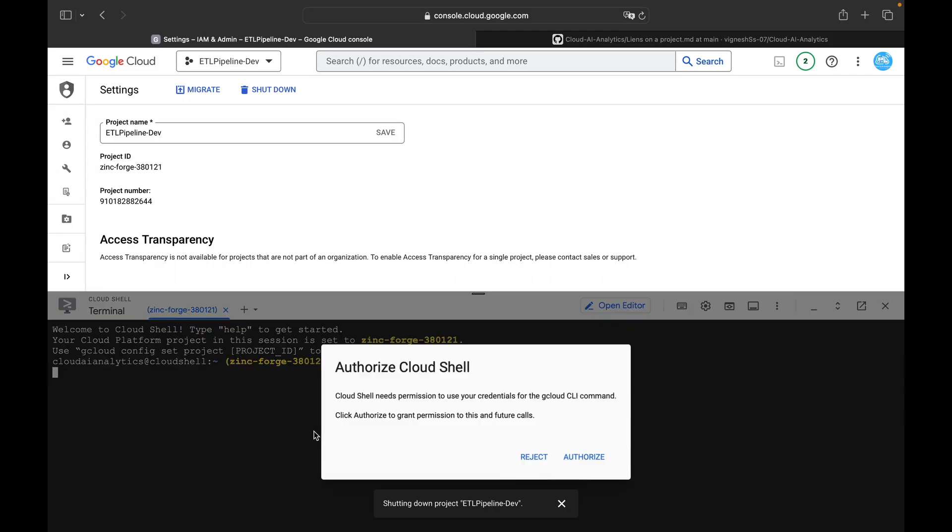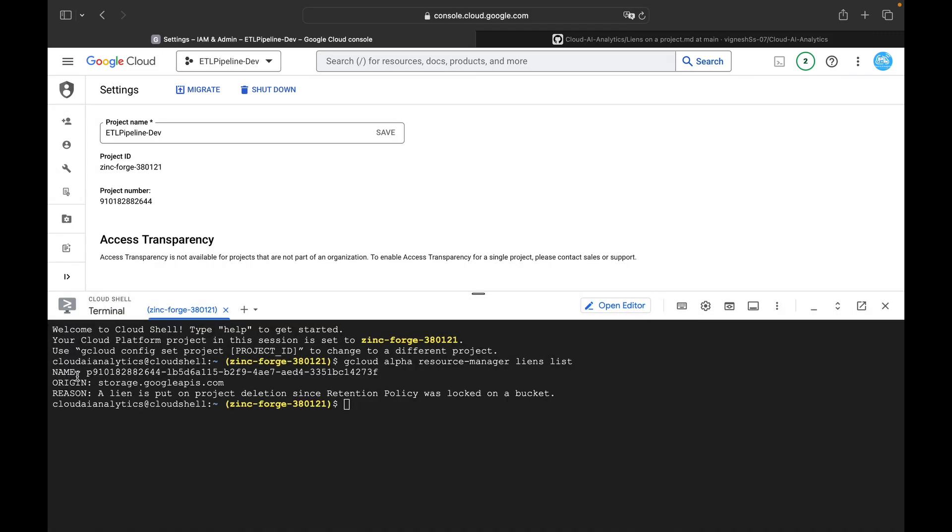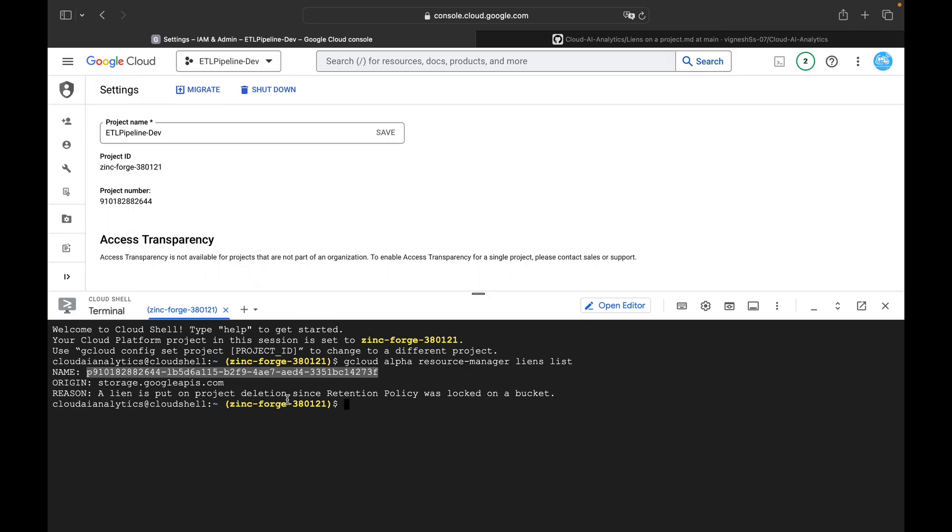So if you see, authorize it here. You can see the name, the origin, the reason. So name is the project lien's name. You can just copy this and here you can see origin and reason: lien put on project deletion.